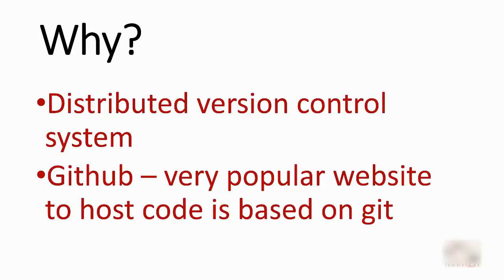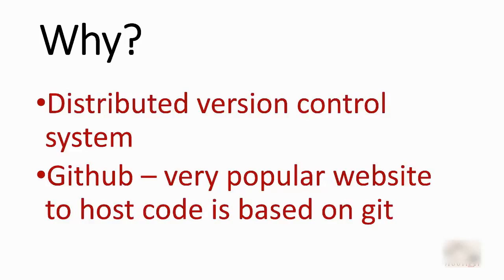So let's say you are in some area where you don't have an internet connection—you still have the ability to track the version. And whenever you have an internet connection, you can sync it up with your remote, which is your copy in the cloud. The second biggest benefit of using Git is GitHub. The most popular website to host code is based on Git. That was all about Git. Thank you for watching.